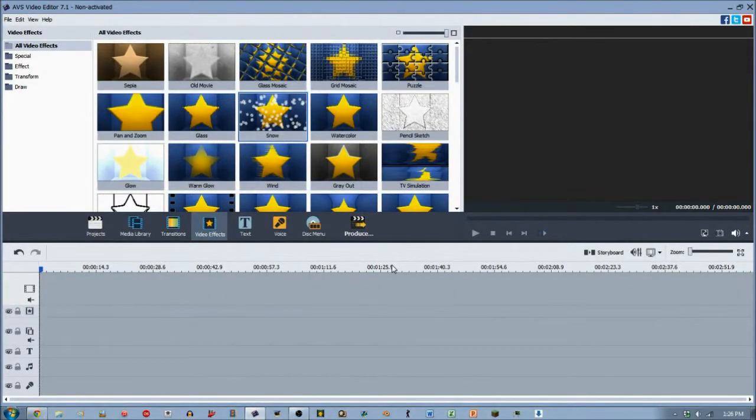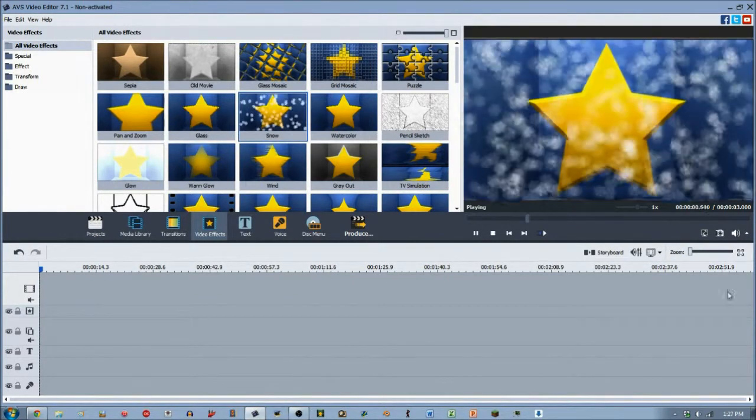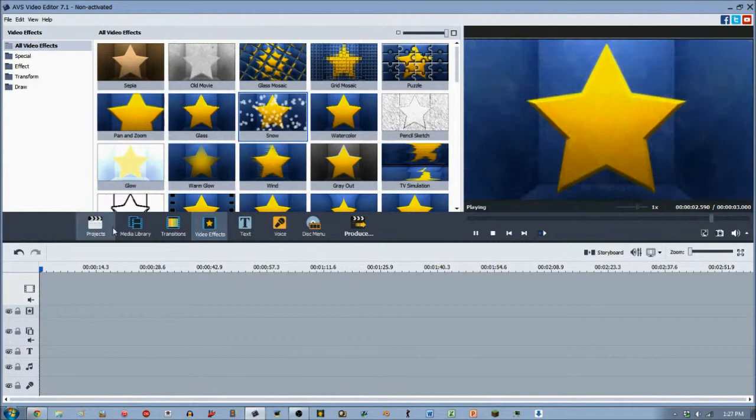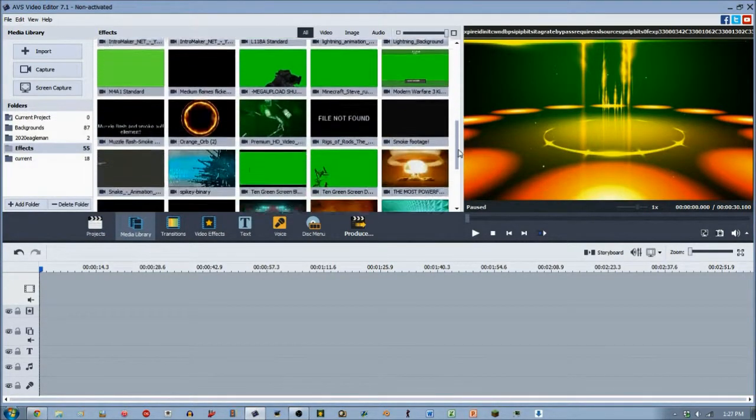Hey guys, 2020 Eagleman here with yet another video effect from AVS Video Editor Tutorial. Today we are focusing on the snow video effect. And the snow video effect is much more than it seems and I'm about to show you what that is about.